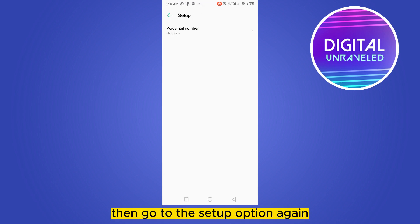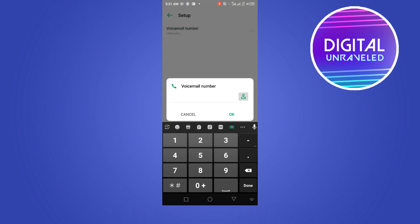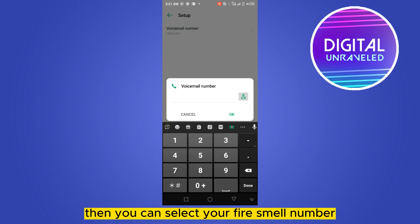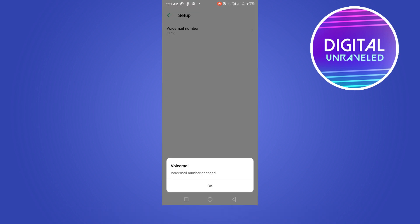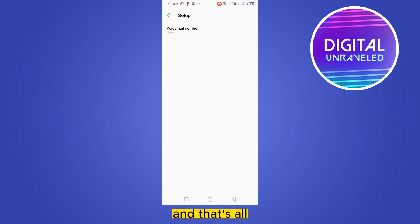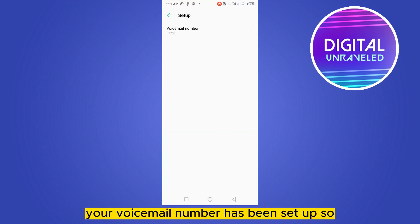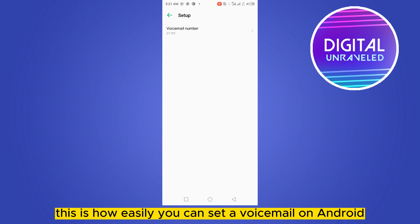Again, go to the voicemail number, then you can select your voicemail number whatever you want. Then you have to click OK, then click OK again, and that's all - your voicemail number has been set up.